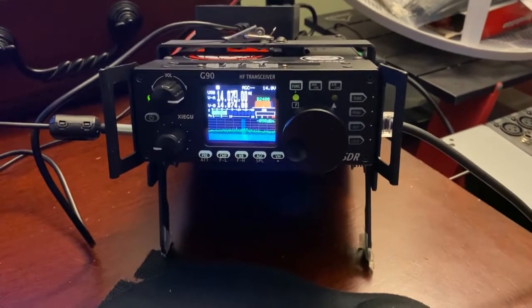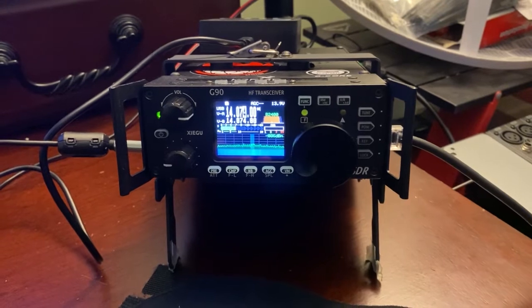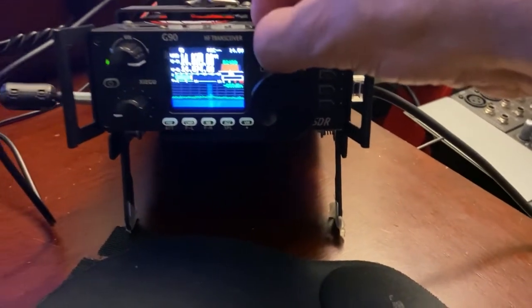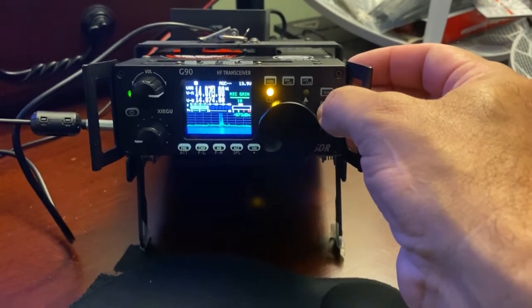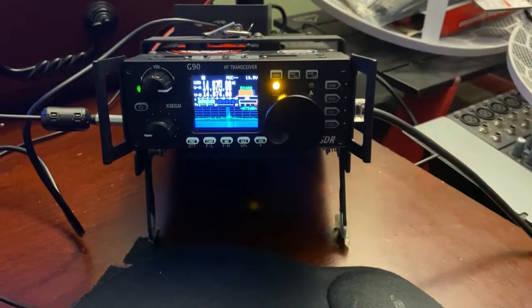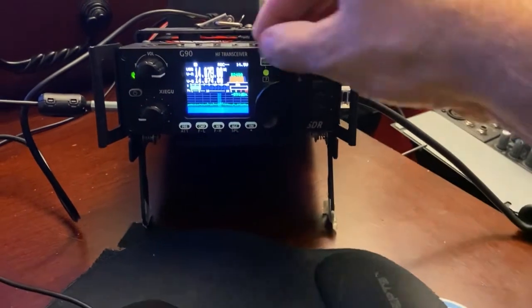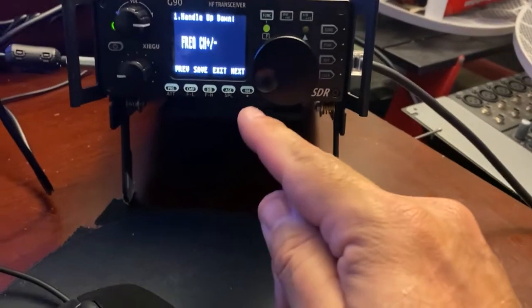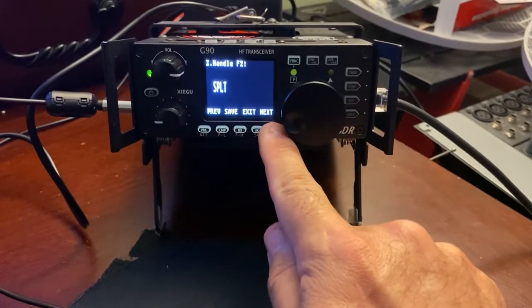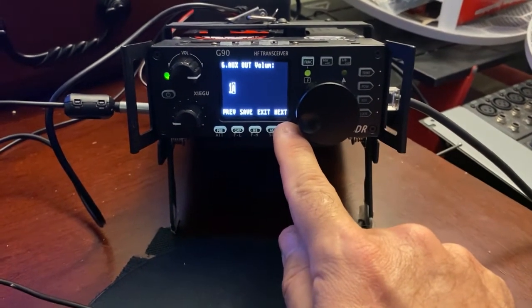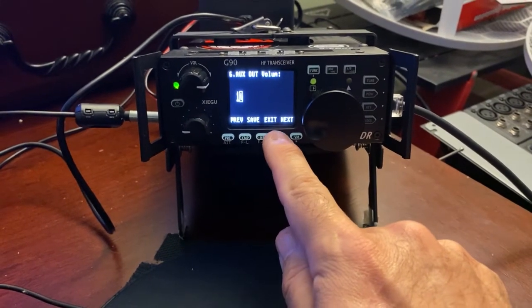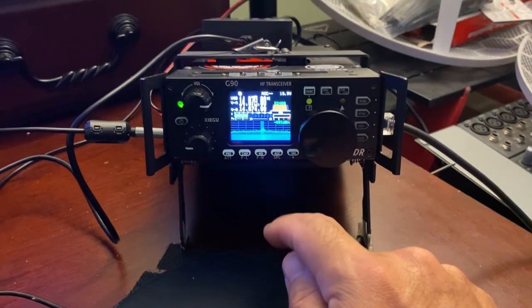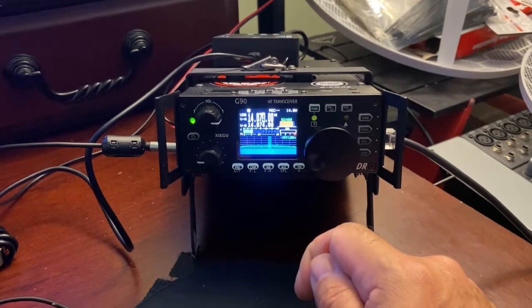A couple of things you'll need to remember about the G90 is that there is no digital mode. You simply put the radio into the AGC off position, you press the function button once, and you make sure you are in line. You want to go in and make sure that your input volume, that's the long press on the program button, and then you'll see the aux in volume should be about 10, and I have my aux out volume set to 12. Those are all the settings you'll need to do on the Xigu G90. I suspect it's the same for the 108G, but that's the way it is for the G90.